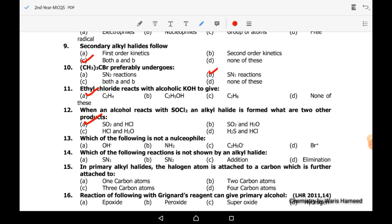Thirteenth MCQ: which of the following is NOT a nucleophile? The bromine cation (Br+) is not a nucleophile because it already has a deficiency of electrons — it will attract electrons from others rather than attacking a nucleus.